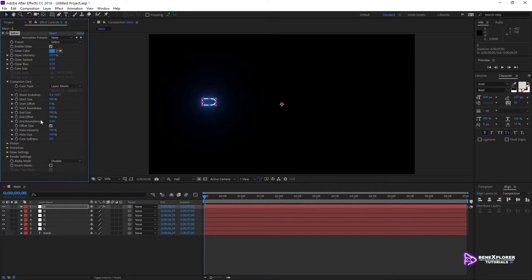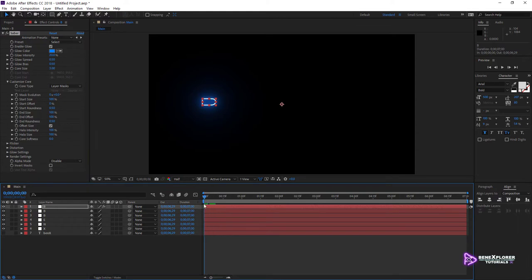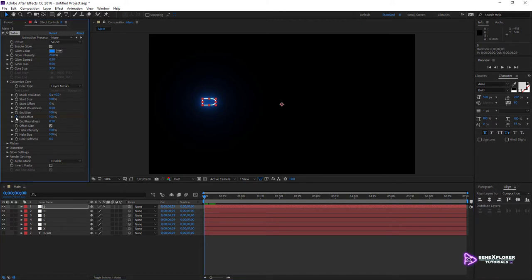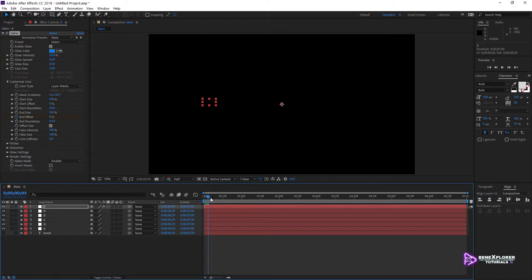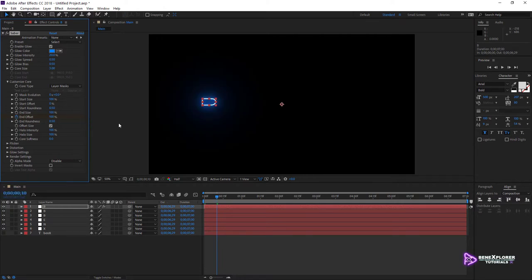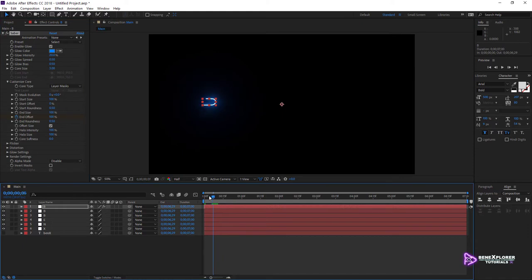Let's add a couple of keyframes to End Offset so the shape updates over time. Set the current time indicator at the start of the timeline. Alt-click the stopwatch to add a keyframe at time 0, and change the End Offset value to 0. Now move up in time, say to frame 10, and change the End Offset value to 100% — this creates a second keyframe. The path shows up as we scrub through the timeline. Perfect.